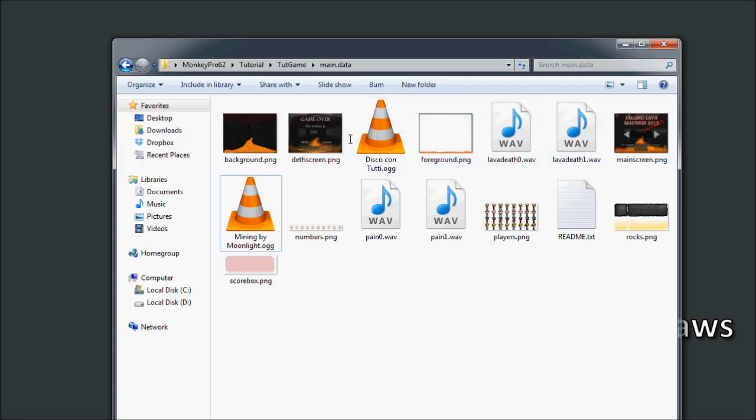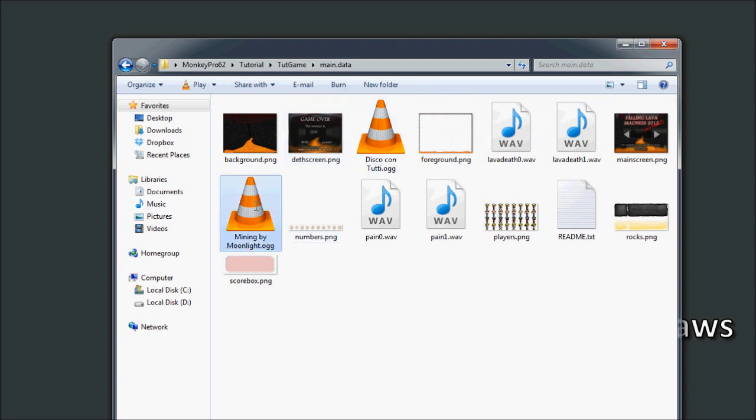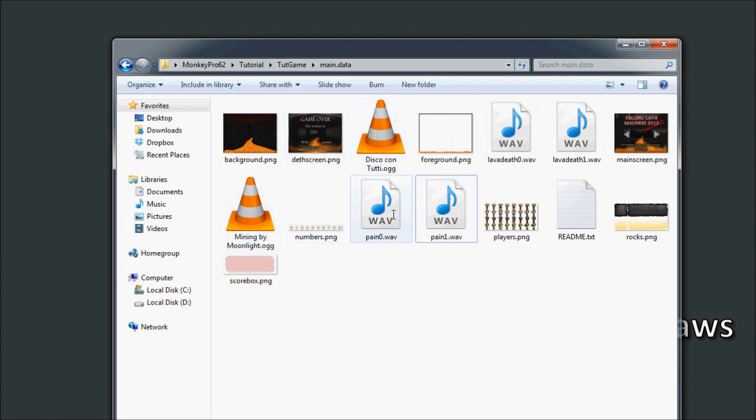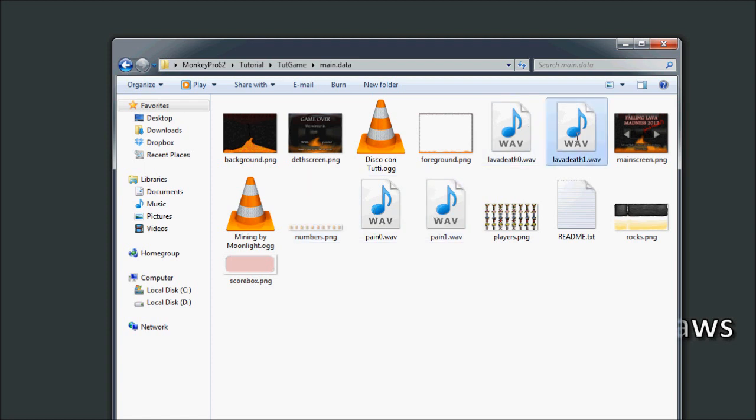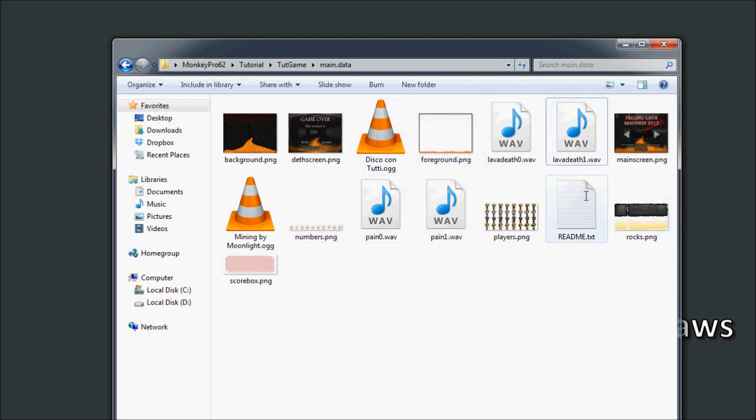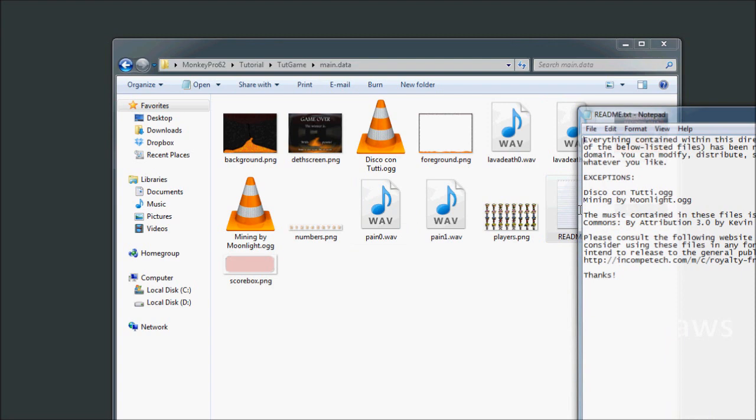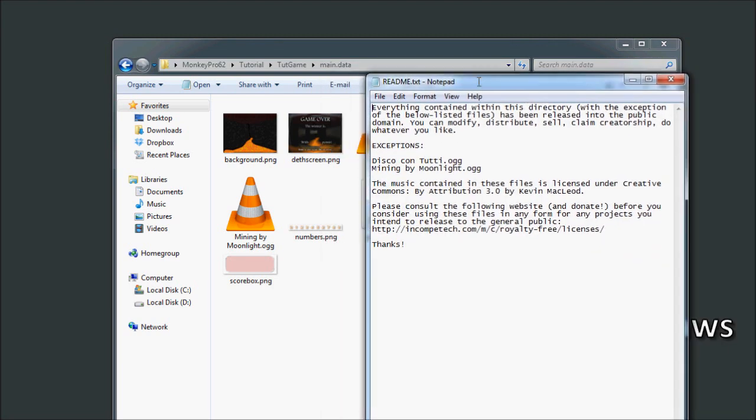And then we've got some sound files. So I've got some pain and then lava death sounds that I created. And also, if you didn't notice, I've got a little readme file that has all the information.